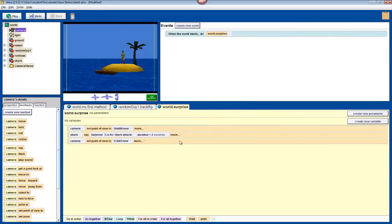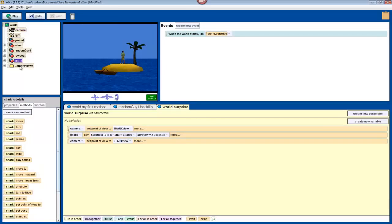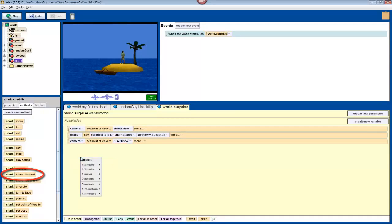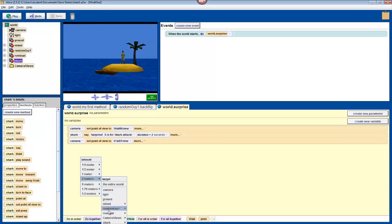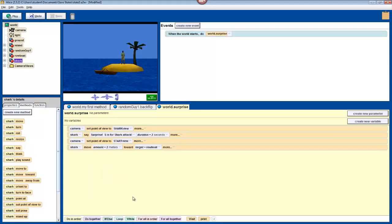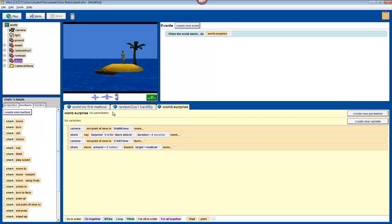Now, we'll have the shark actually attack your rowboat. So, select shark in the object tree, and drag in its move toward method. This will allow us to choose a distance that the shark should move towards any other object. We'll have it move two meters towards the rowboat in the entire rowboat, but two meters probably isn't enough, so we'll have to adjust that.